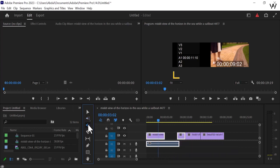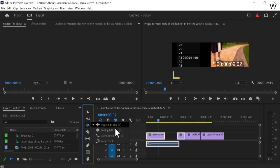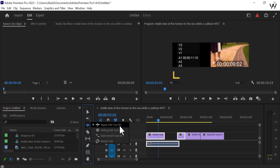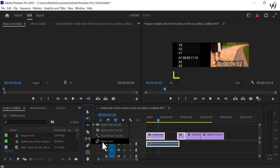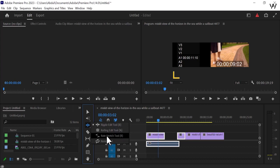Move on to the next tool. This is the Ripple Edit Tool. Hold on it and look at these tools: Ripple Edit Tool, Rolling Edit Tool, Rate Stretch Tool, and Remix Tool. If you want to select from the keyboard, use B for Ripple Edit Tool, N for Rolling Edit Tool, and the Rate Stretch Tool. You can remix from the Remix Tool. From this icon you can easily understand this is for the audio track, and the others are for video and audio tracks too.